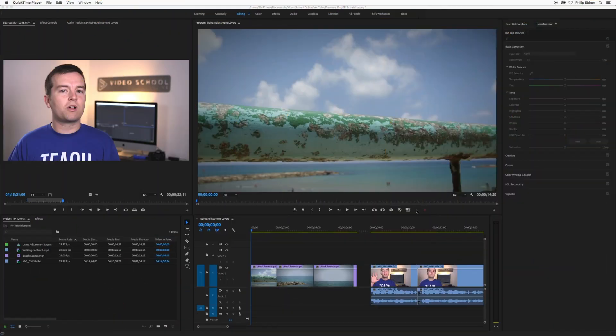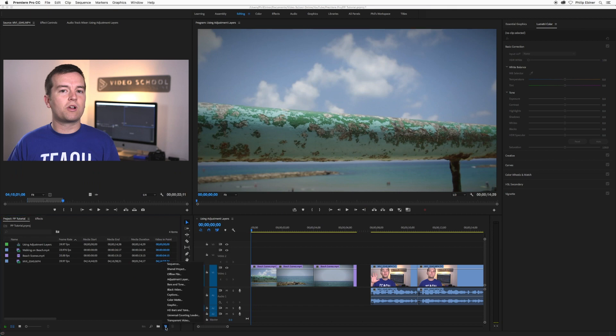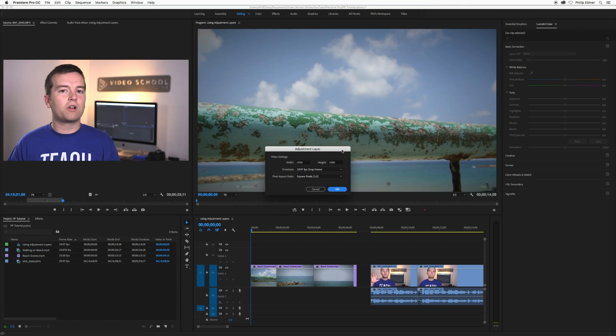To create an adjustment layer in Premiere Pro, just click the New Item button down here, then go up to Adjustment Layer. It's going to create the adjustment layer to the size and dimensions of your sequence that you're working with.